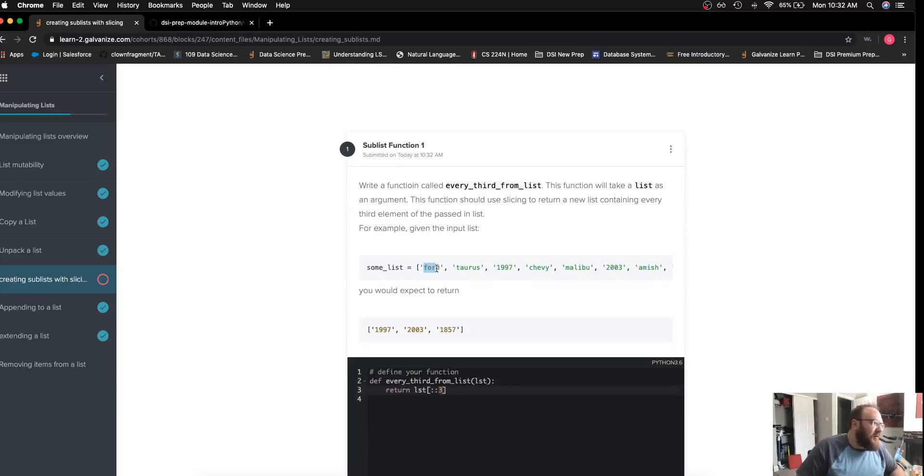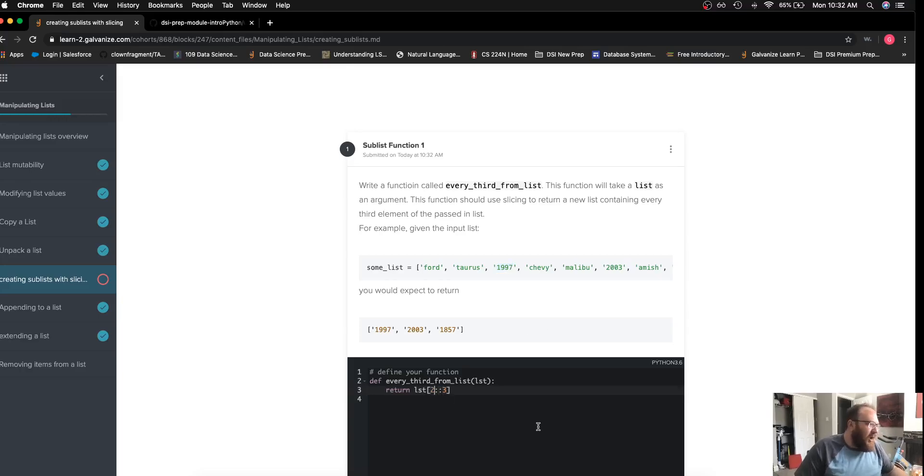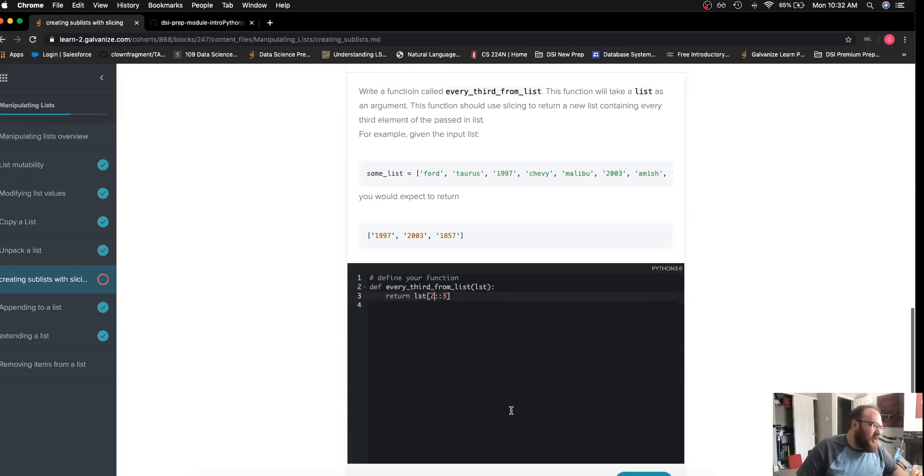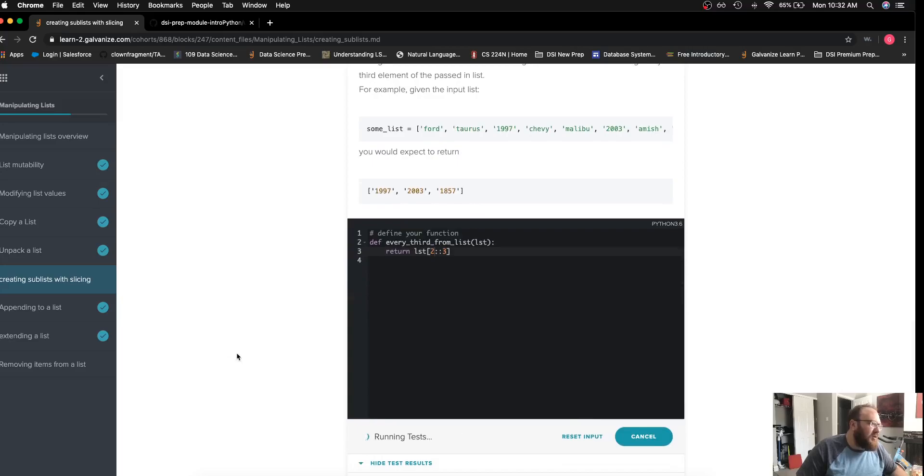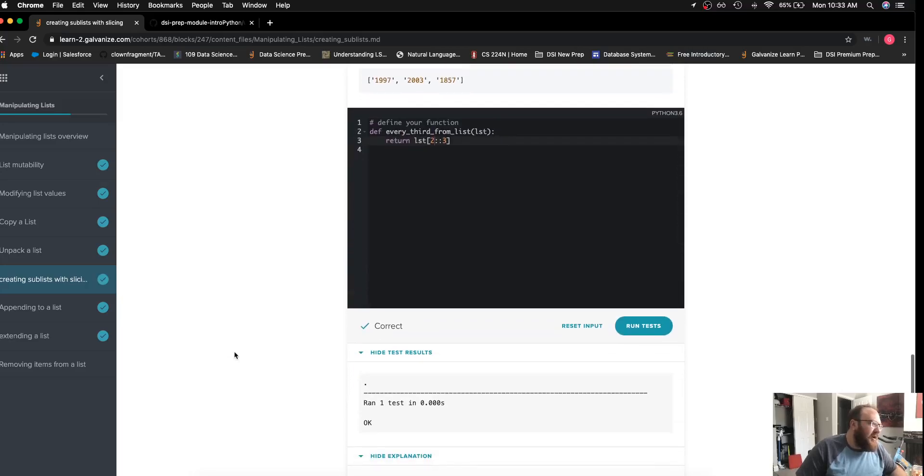I'm starting my list at the zeroth index or the first item Ford, but it's expecting the first item to be 1997. So I'll go ahead and just modify my code and put in a two here. That way I'm starting at the third item and I can see that is correct.